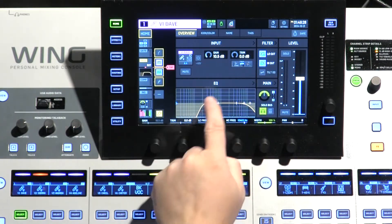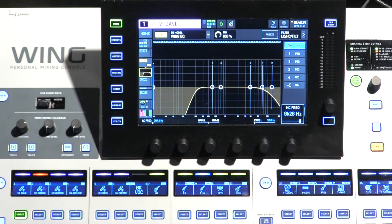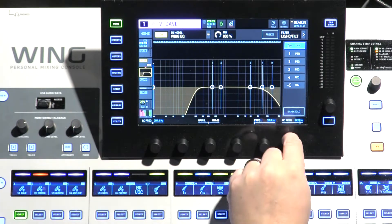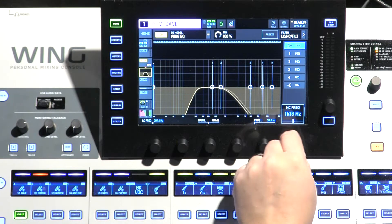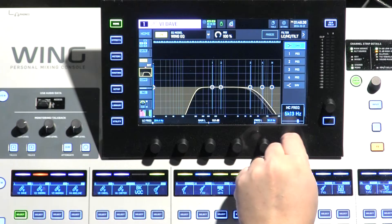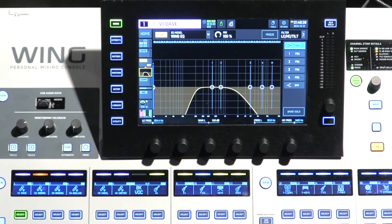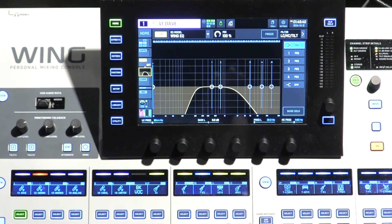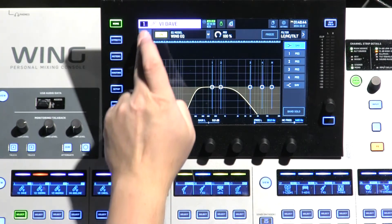So if we go back and do a high cut, it's the exact same thing in reverse. On the high end, you just have a shelf where that shelf is, and everything above it it's cutting out. So you've got a low cut and a high cut and you can adjust where it's at.